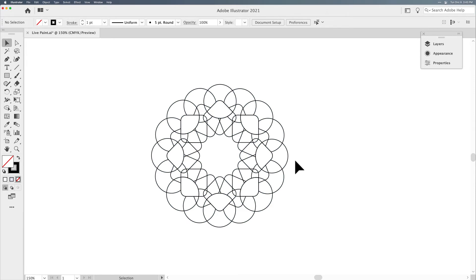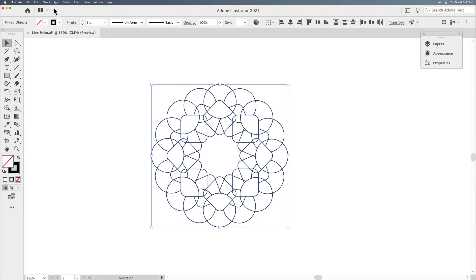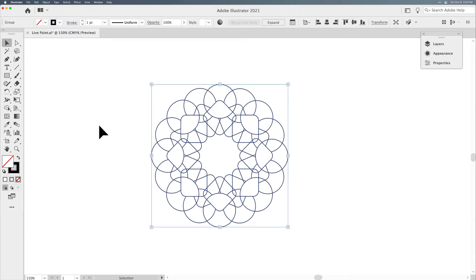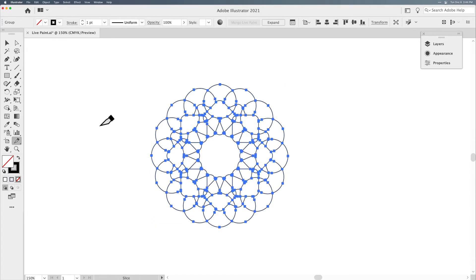Okay, so there we have it. This looks a little more like a stained glass window. Now I want to select everything with my Selection tool, go to the Object menu, down to Live Paint, and choose Make. You'll notice when I turn this into Live Paint, the bounding box is still there, but the corners are turned into those little snowflake crystals — this tells me I'm in Live Paint. The only tool I can use in Live Paint is the Live Paint Bucket, which is the letter K.